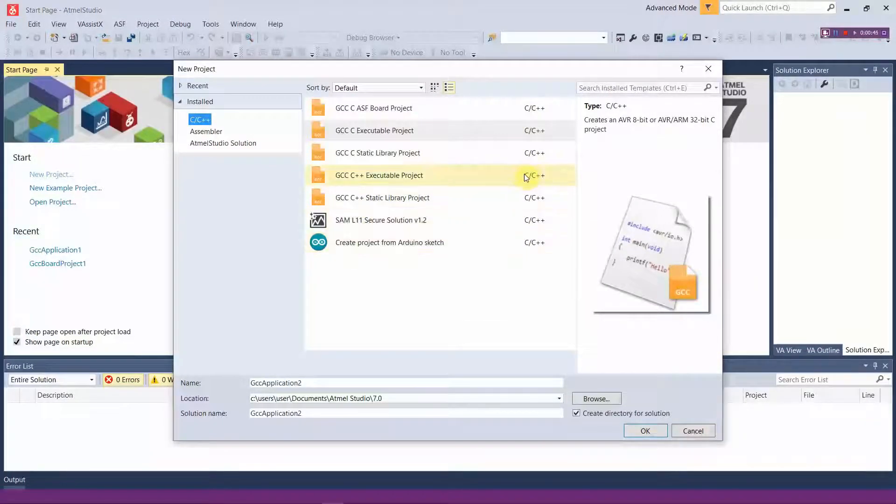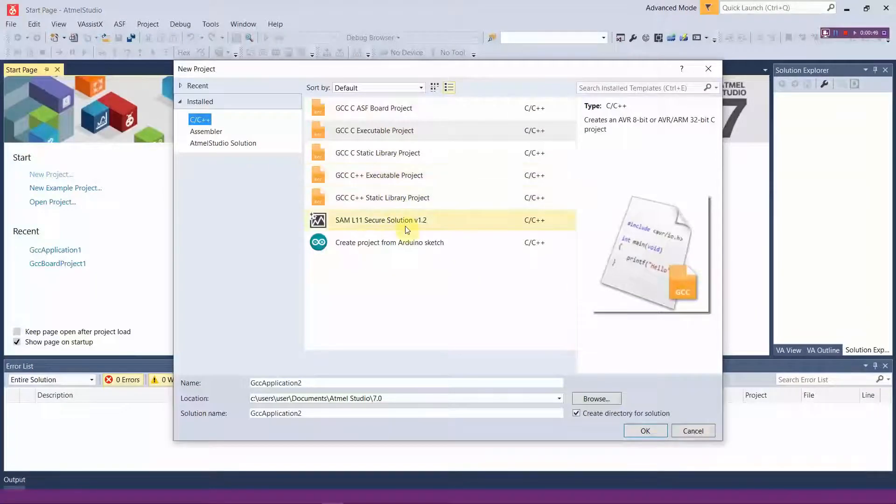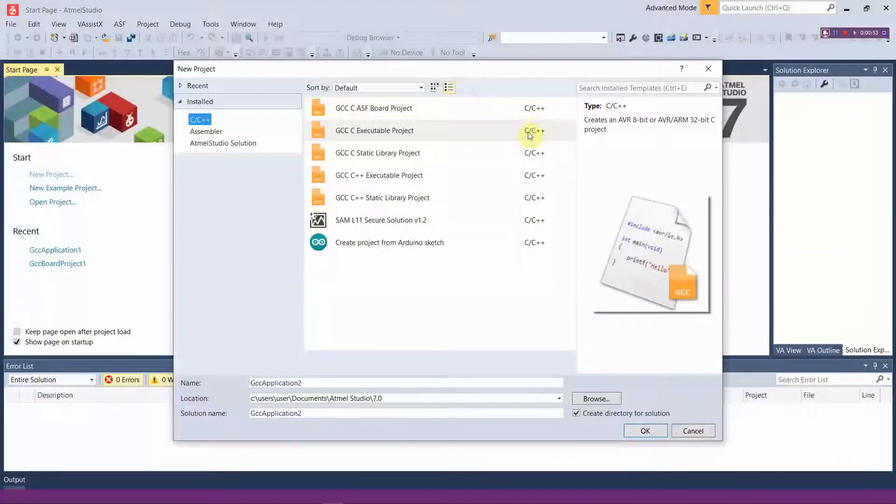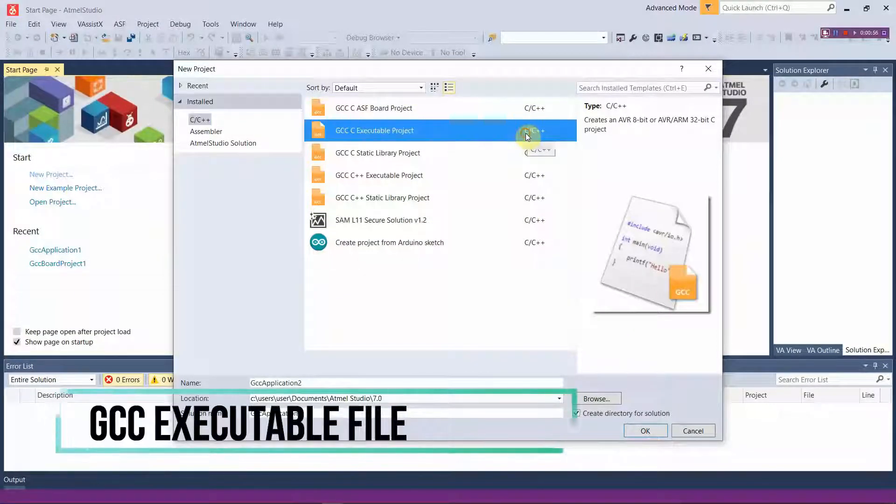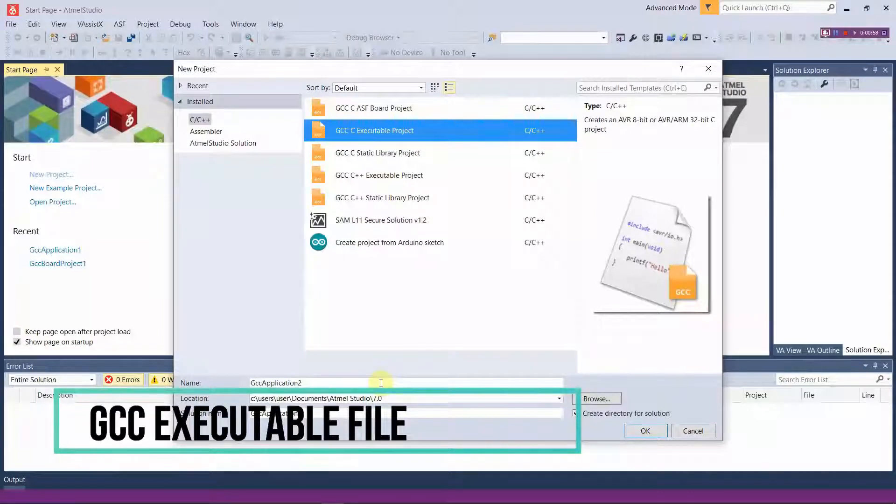When you start a new project, you have many options, but for our project we will be using GCC executable file format, which will be written in either C or C++.